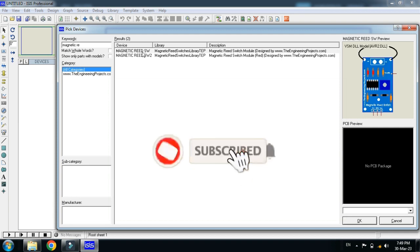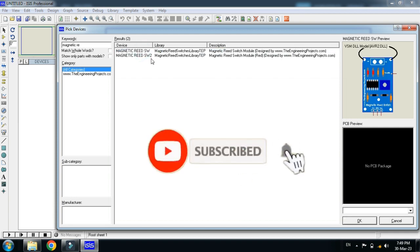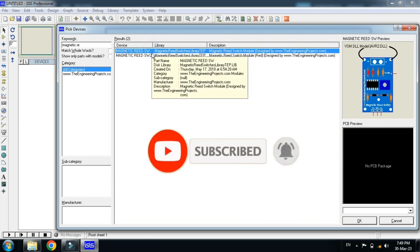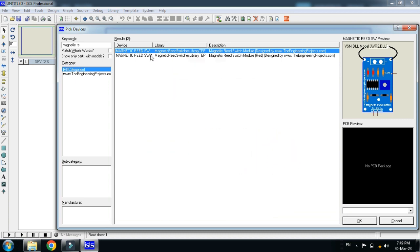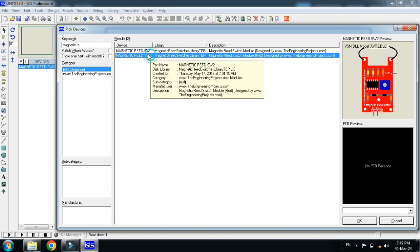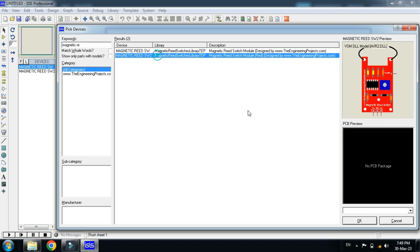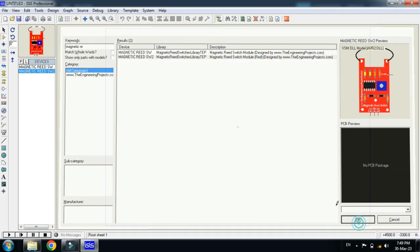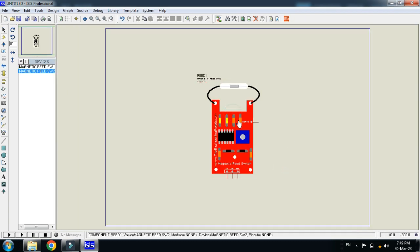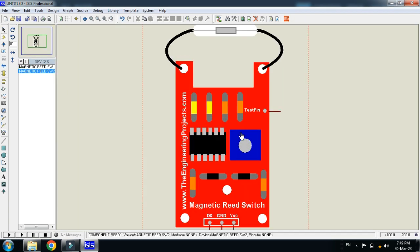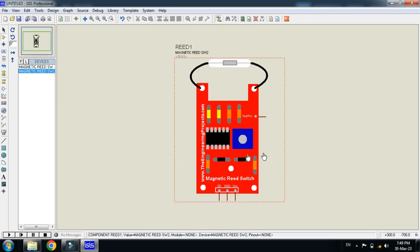Here you can see two magnetic reed sensors are added in this folder in your Proteus. Double click on it, also double click on it, and now let me click on OK. So here you can see the magnetic reed sensor is added in your Proteus.